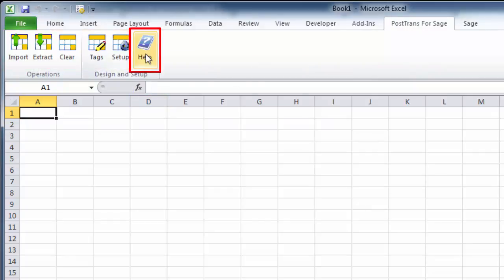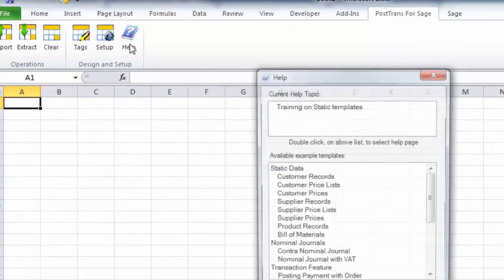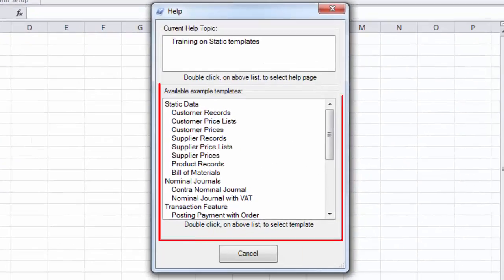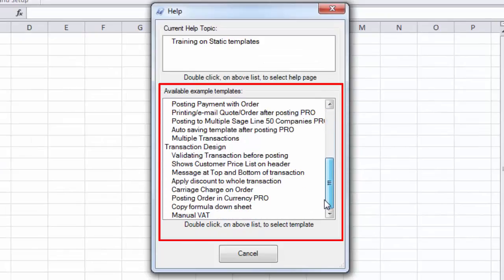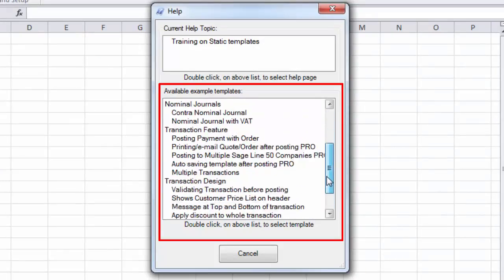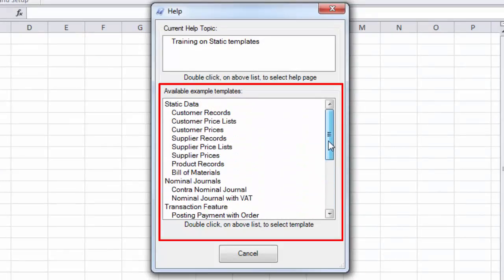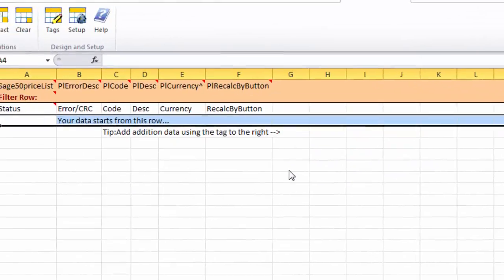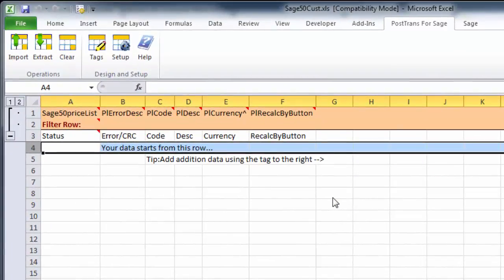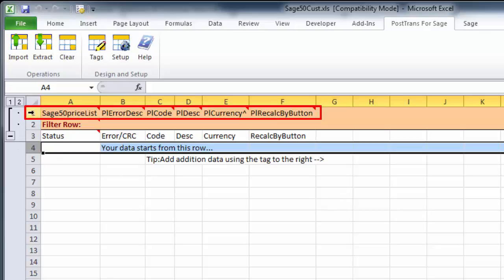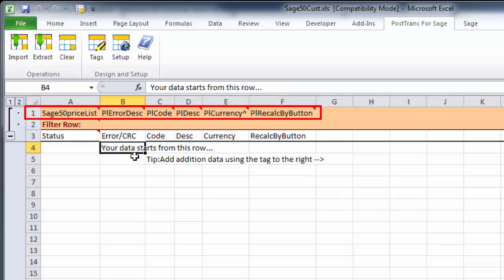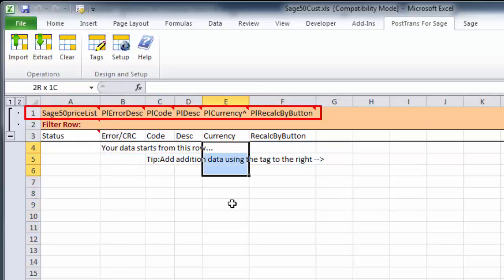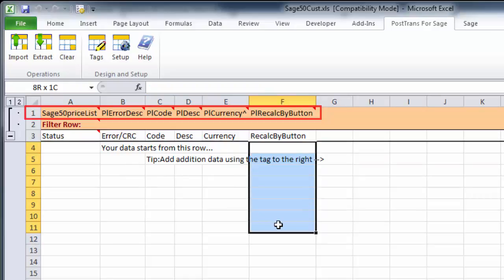I'm going to use a predefined example, so I'll press the Help button. Down here you can see predefined templates for many different types of transactions. I'm going to do the customer price lists, so I'll double-click on that. You can see we've opened a template that's already been created. There's a series of tags in row A1 which allow PostTrans to understand what data you want to push and pull into the columns within Excel.